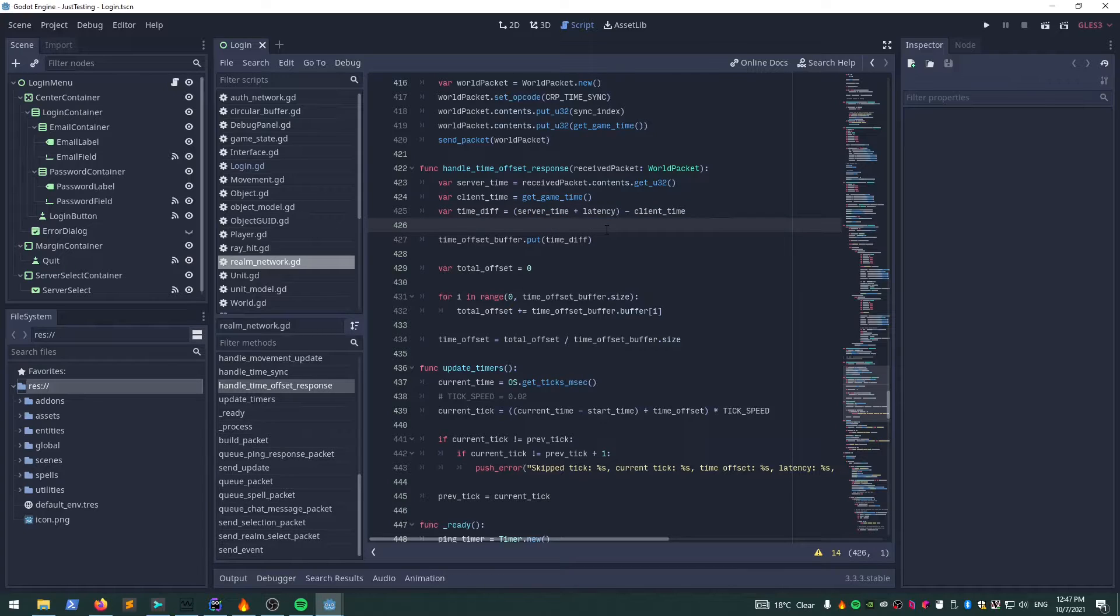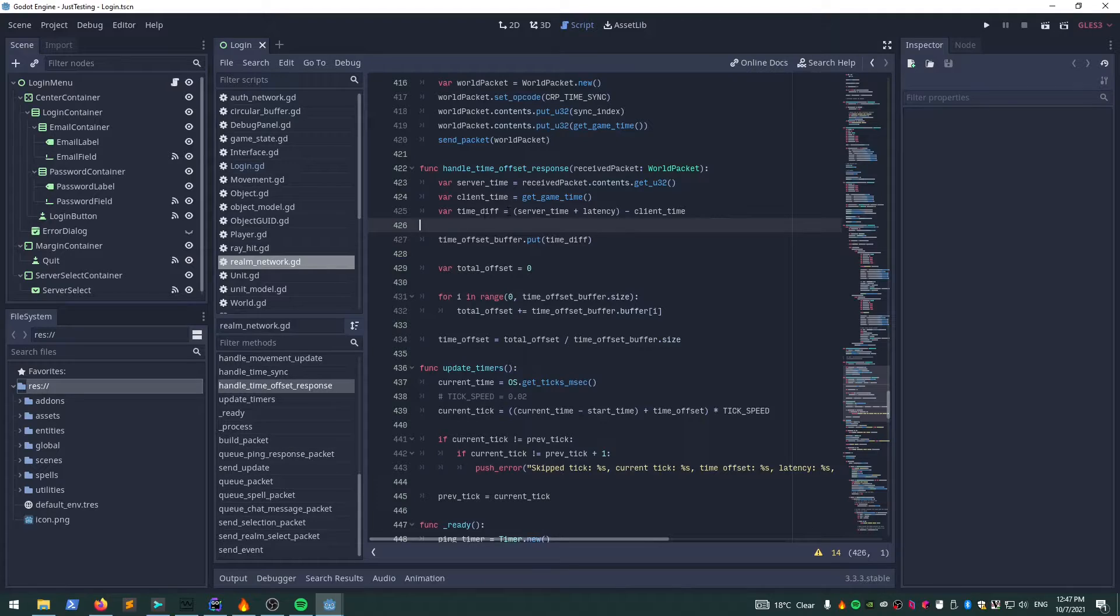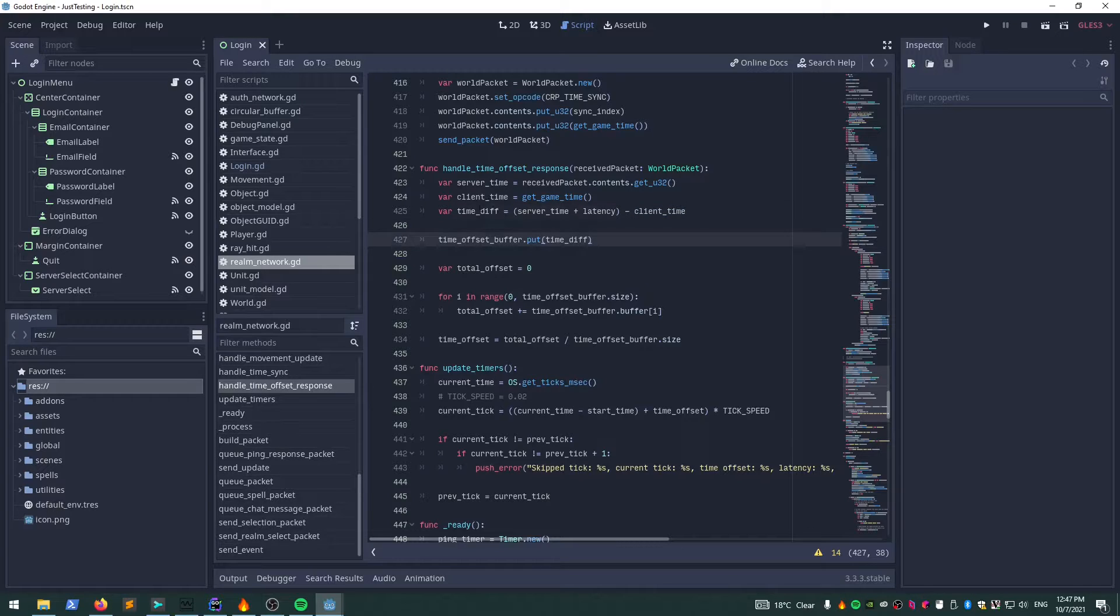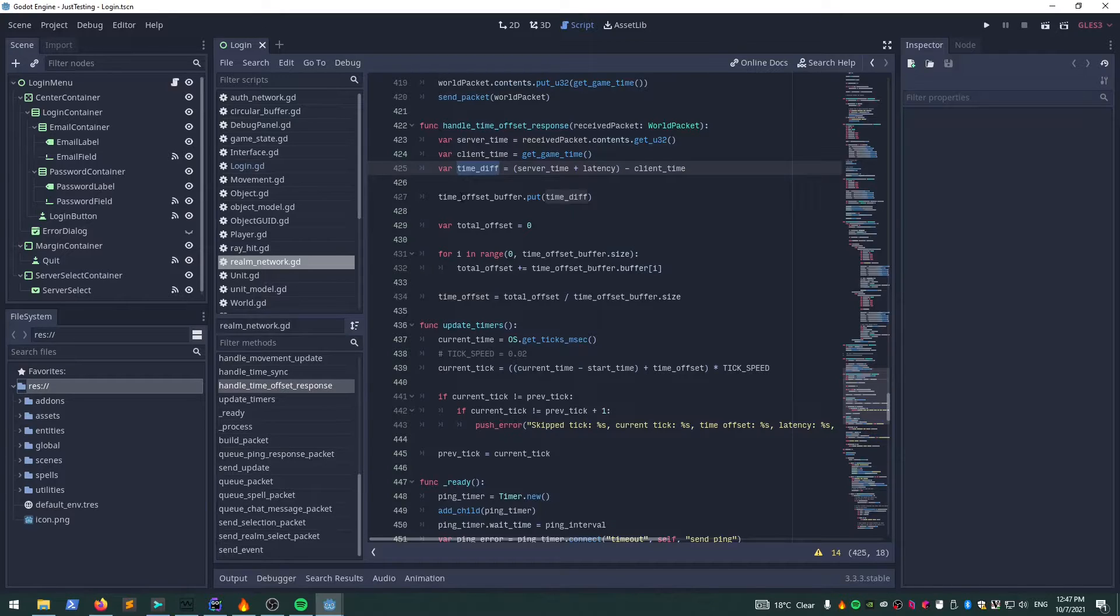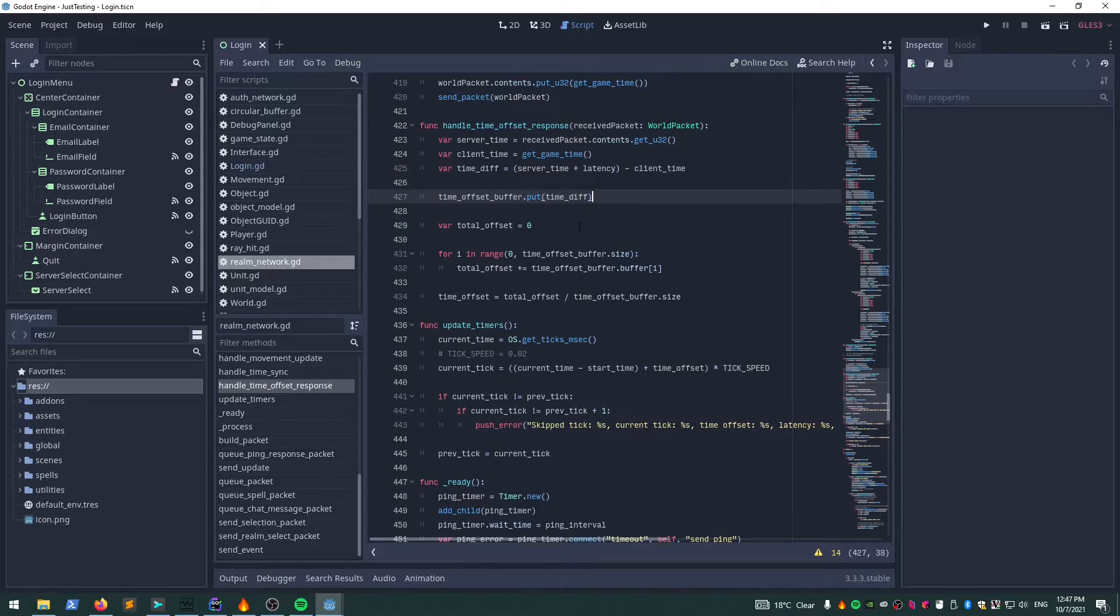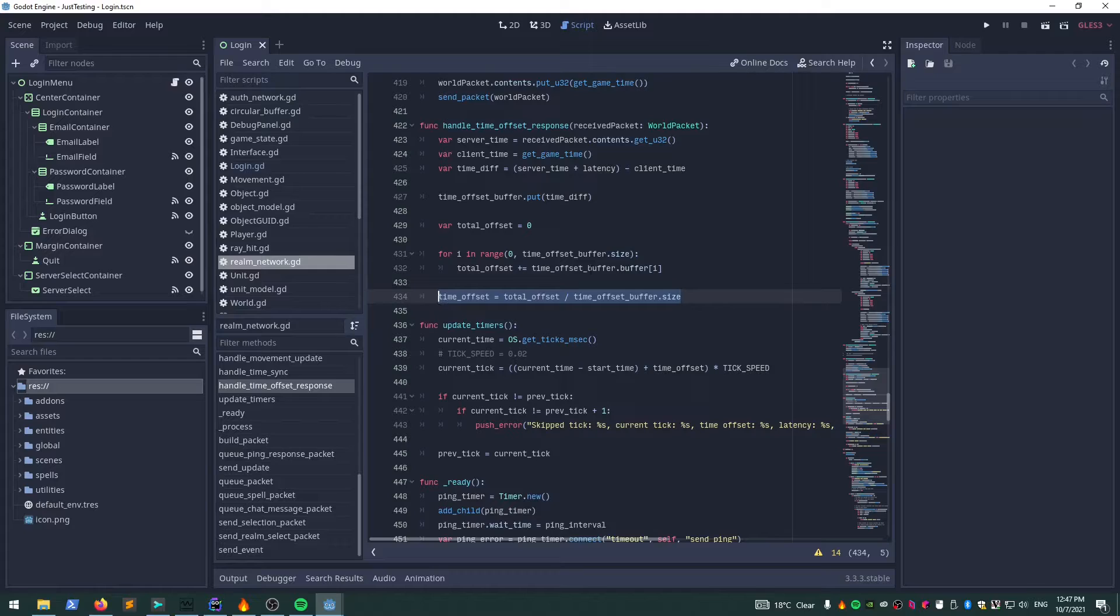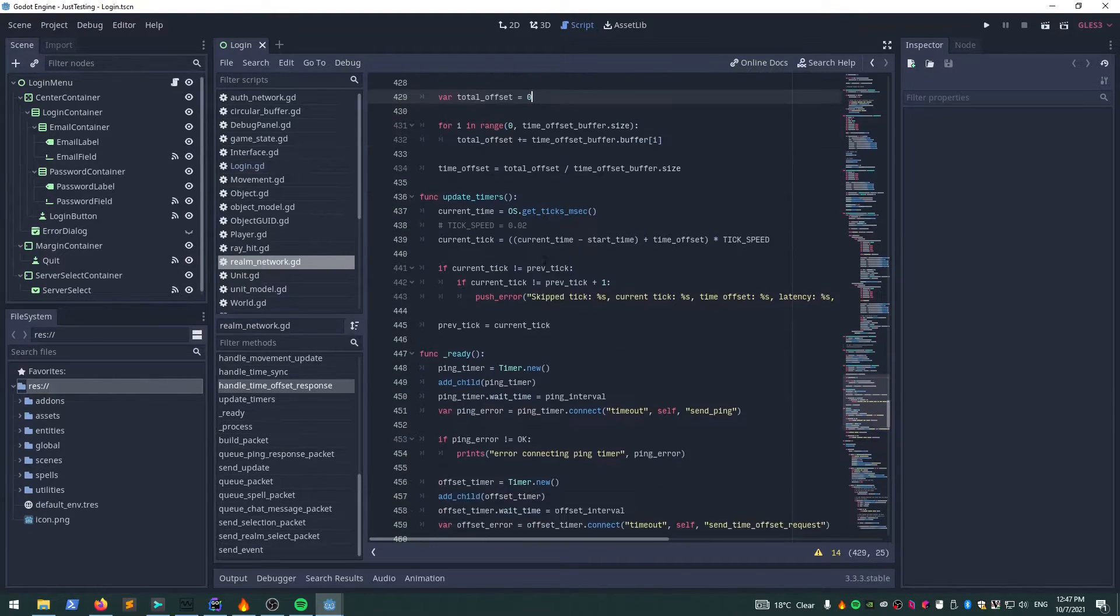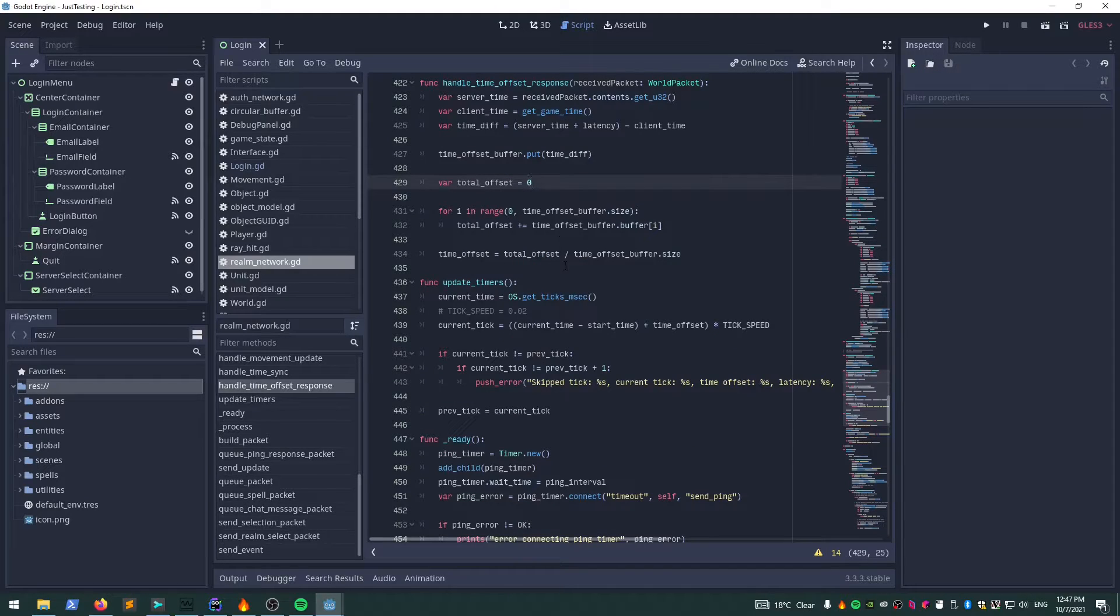The difference between the server time, as best as we can figure it out, and the client time is the time difference. I've been playing around with this trying to get a little bit more accurate and smooth it out a little bit. So I add it into a circular buffer, and then every time I receive a packet, I loop through that and calculate the average, which seems to work pretty well.